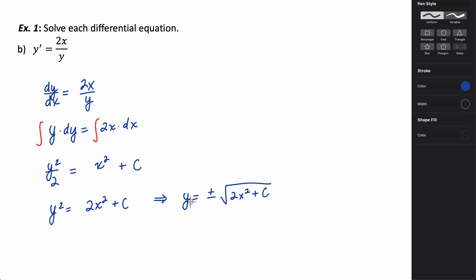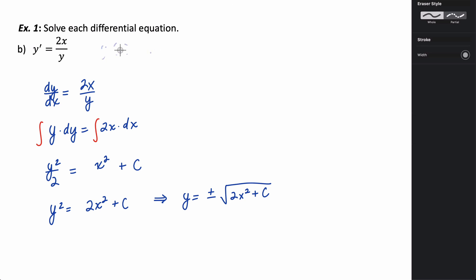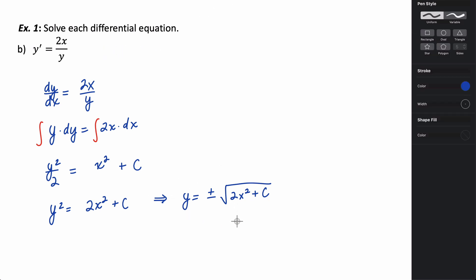This is actually two separate solution curves — the positive solution curve and the negative solution curve. Generally when solving these kinds of questions, you might be given some other piece of information, like y of 0 equals 7. This is an initial condition, and you would plug it in to figure out the value of c and also to determine whether you're using the positive or negative portion. Initial conditions help you go from a general solution to a particular solution.